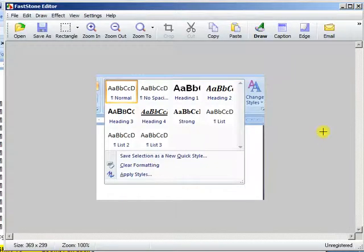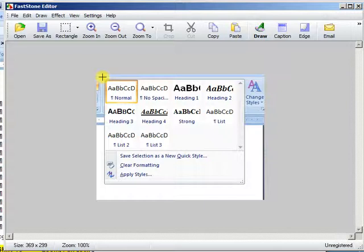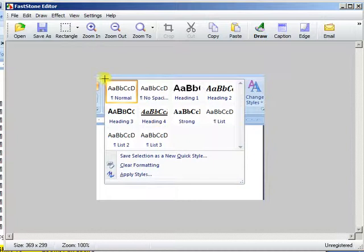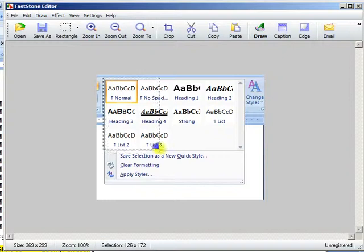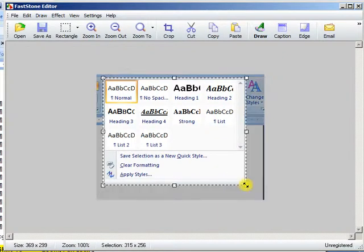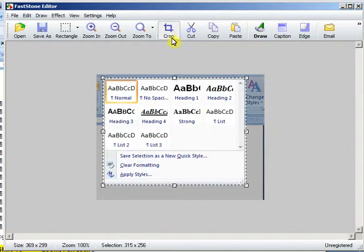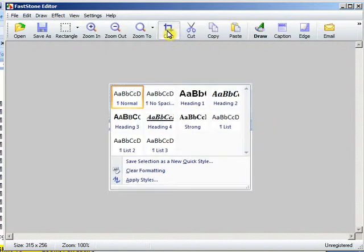And then it opens up in the FastStone editor. Now we don't need all this garbage, so we will crop. FastStone is set up to make easy cropping. This sort of cross shows you that you can draw a box. Put the cross in the upper corner of where you want to start. Press down your mouse button and drag diagonally until you have the area you want to keep. Then click the Crop button.